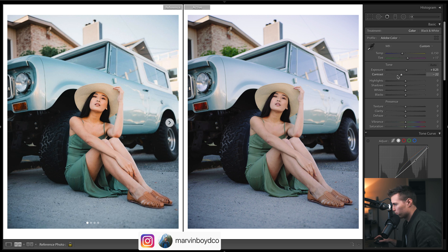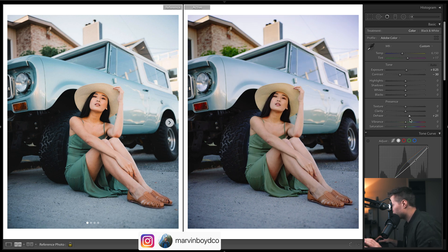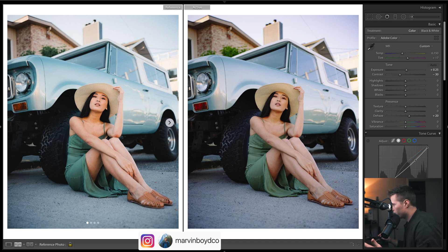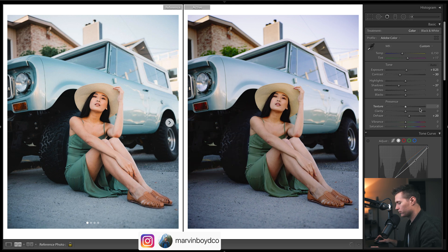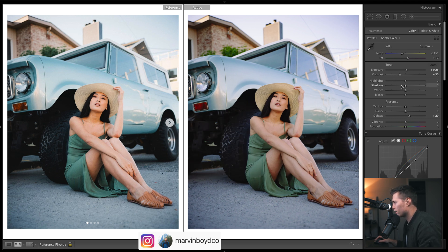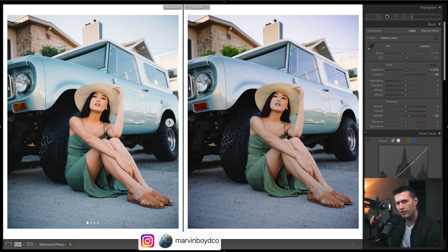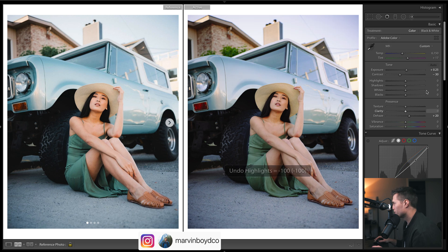Moving on — let's drop the contrast, it looks a little too grungy for what I want. Now I'll bring up the dehaze. He's got quite rich tones and I think dehaze does that for us. It's hard to describe, but if I had to guess, dehaze kind of brings down the highlights a lot — it has a similar effect to bringing down both highlights and shadows. It really adds a lot of depth to your image.